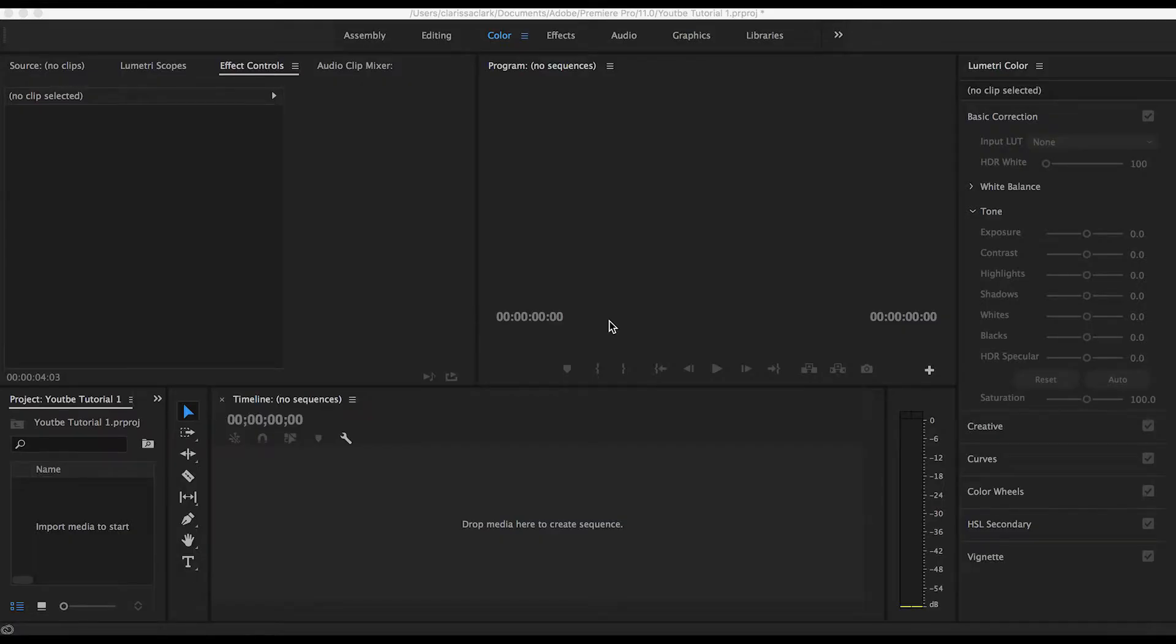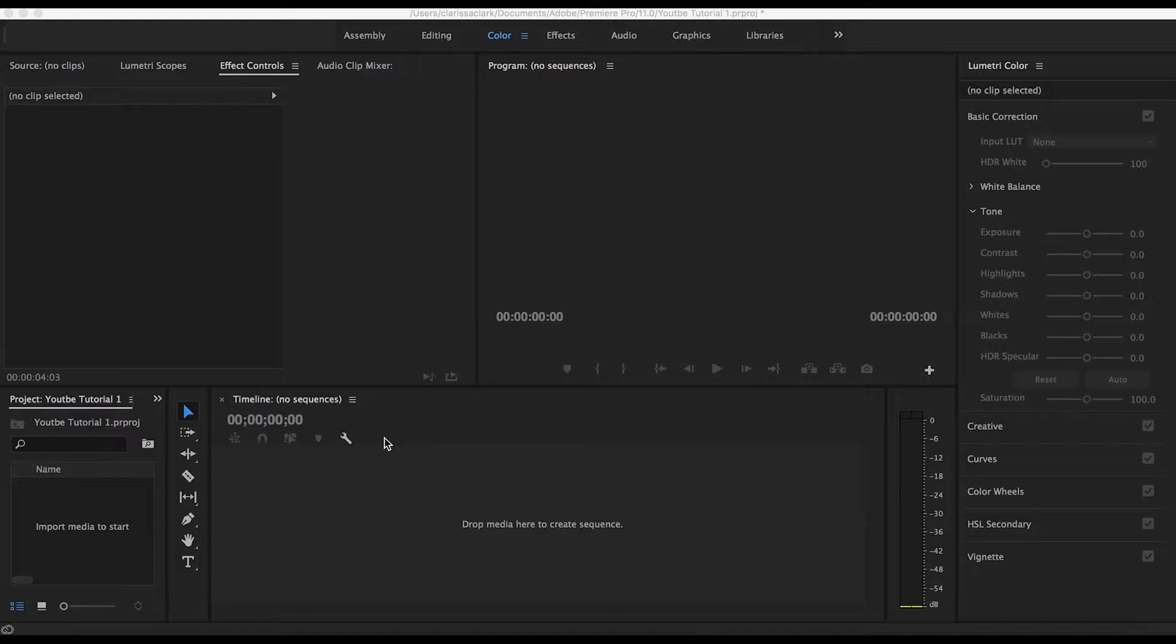Hello everyone and welcome to my channel. Today, as you can probably tell from the title, I'm going to show you how to adjust your audio using keyframes in Adobe Premiere.